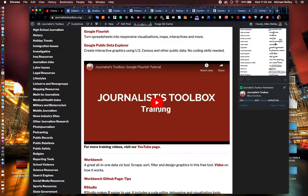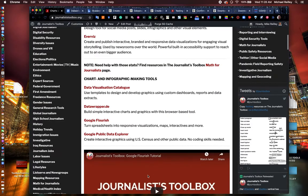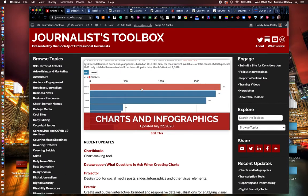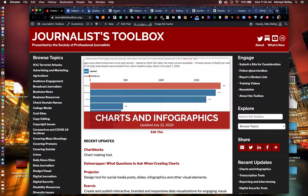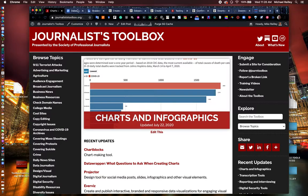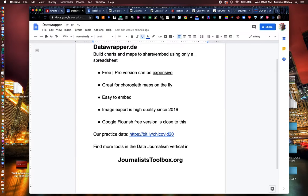A lot of training videos on how to use these tools. So hit pause and maybe take a second to set up a free DataWrapper.de account.